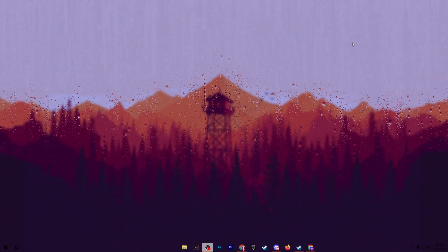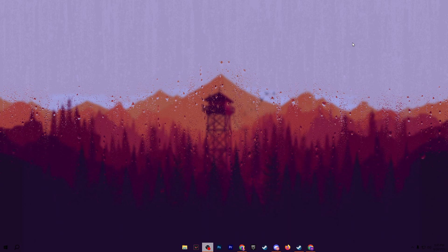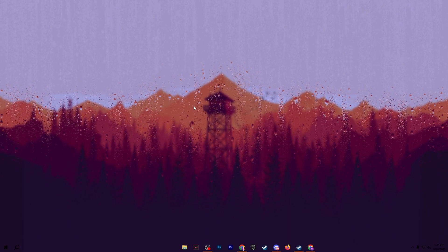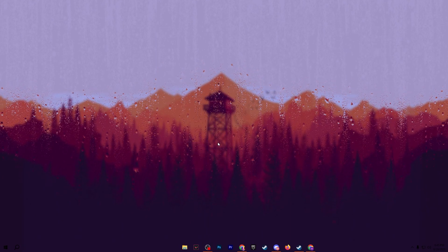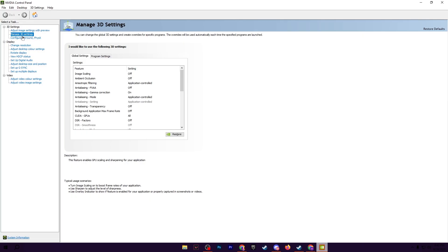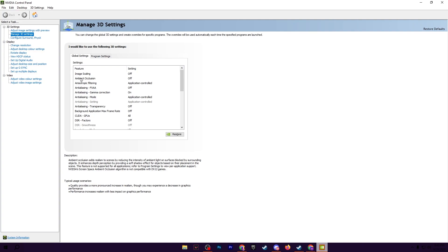Now in the next step, we are going to optimize our NVIDIA control panel settings. Right-click on your desktop and open up your NVIDIA control panel. Go for 3D settings and you need to follow the same exact settings on your PC for having better performance in CS2.